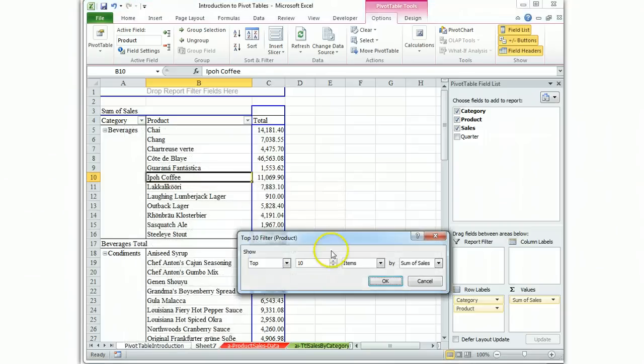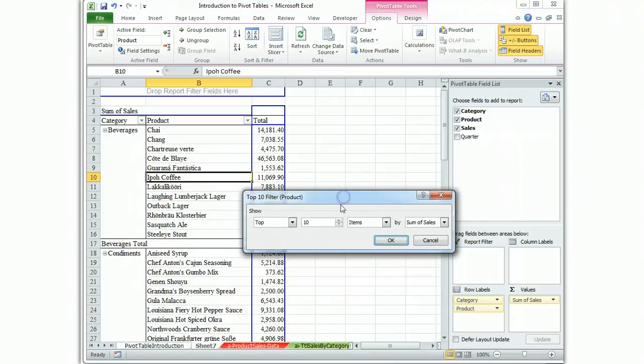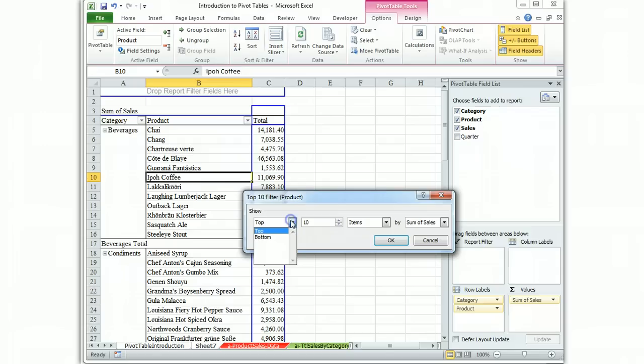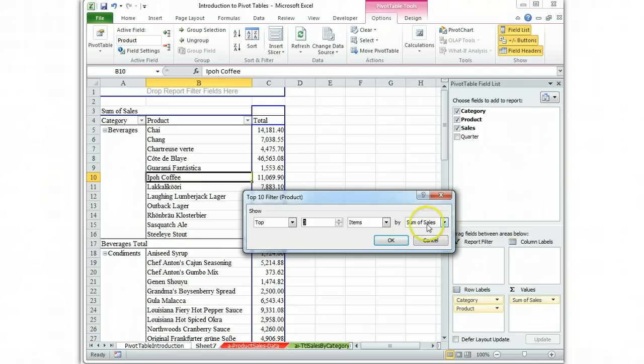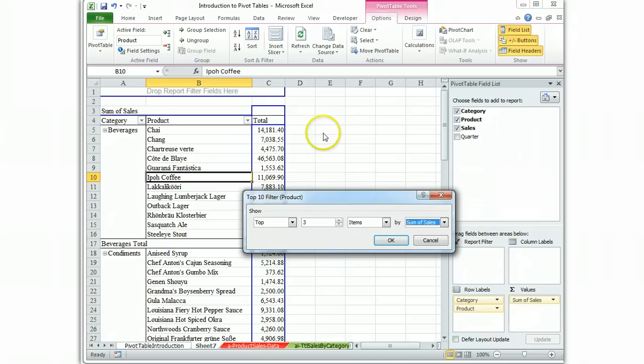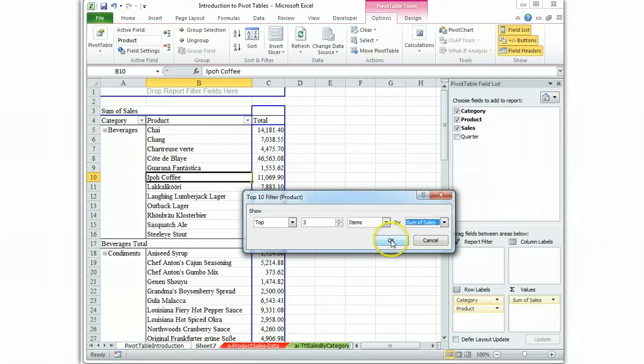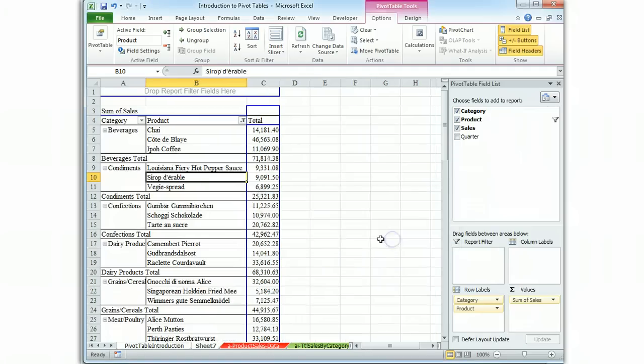The top ten brings up this dialog box where you can choose either the bottom, say we want to know the worst selling product or the top. So we're going to stick with the top and we're going to limit it to three items and it's already selected for a sum of sales. This box would give you options if you had multiple columns with different fields of numbers. So here's our filter, top three items, we hit OK.